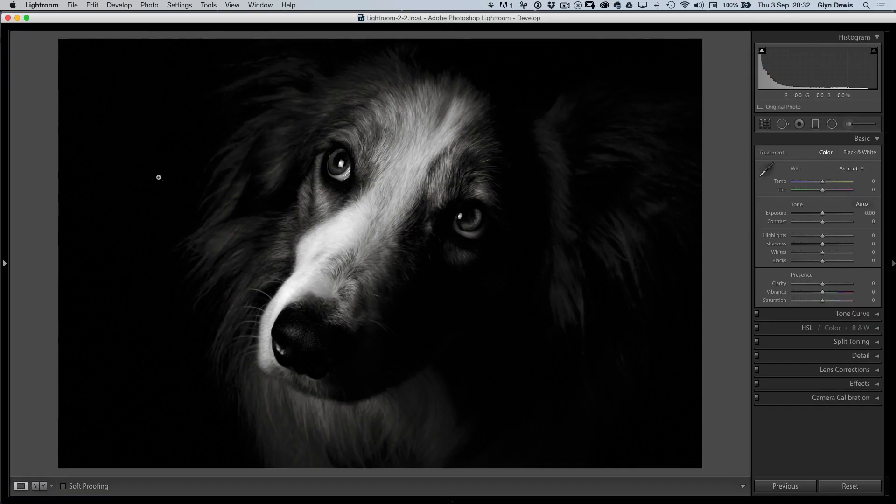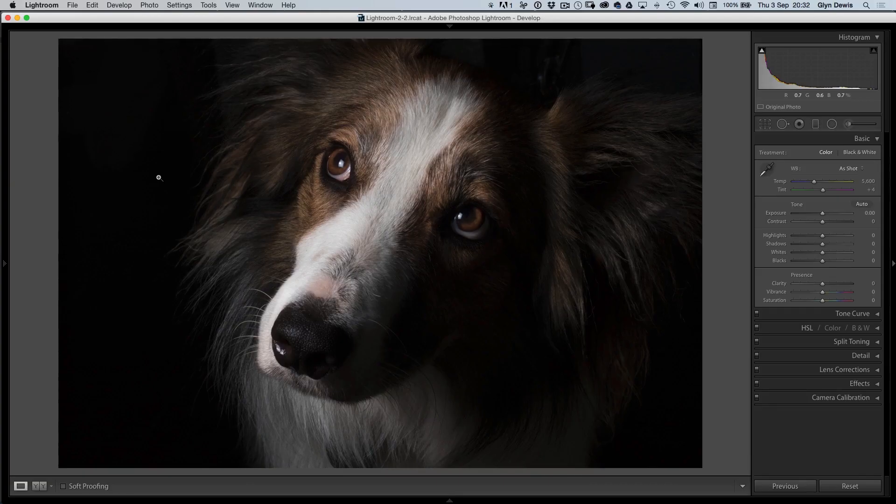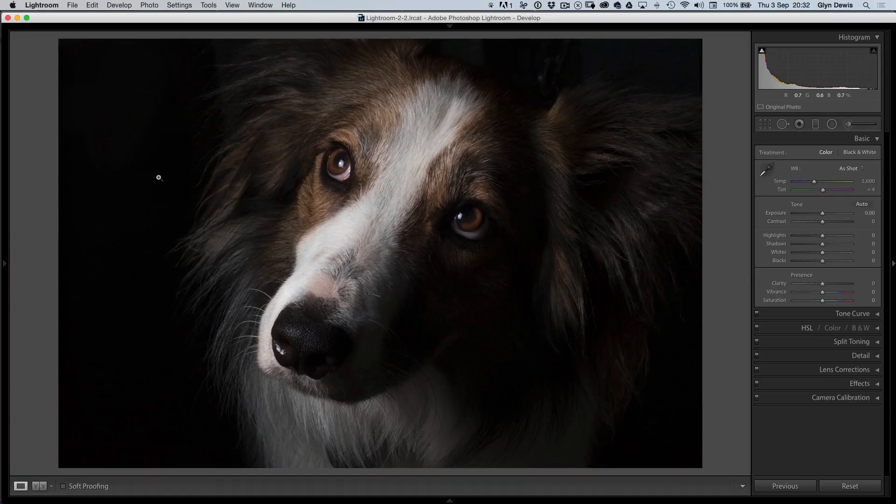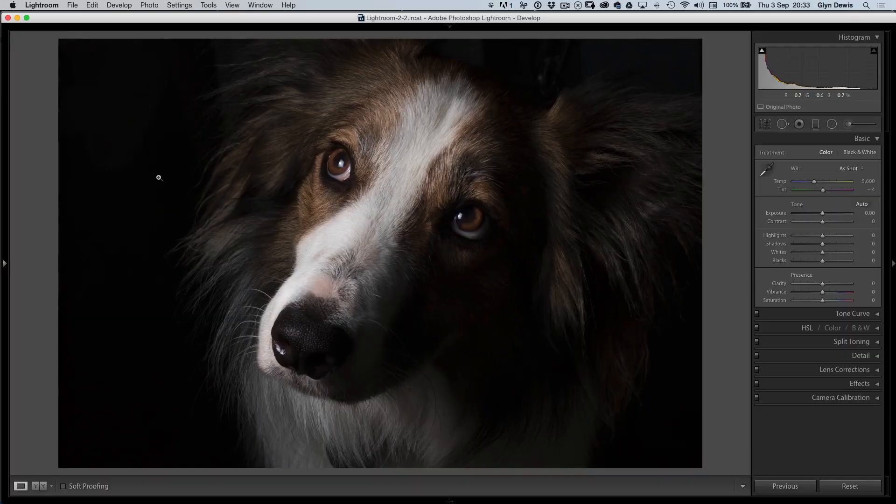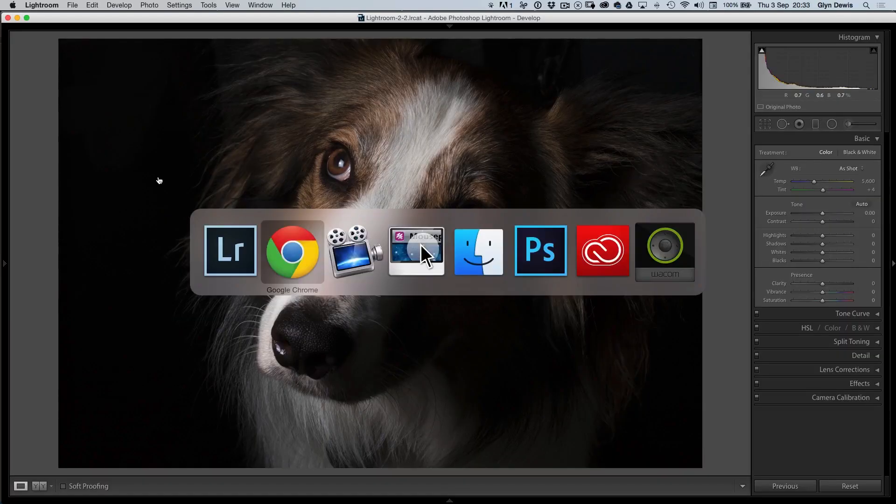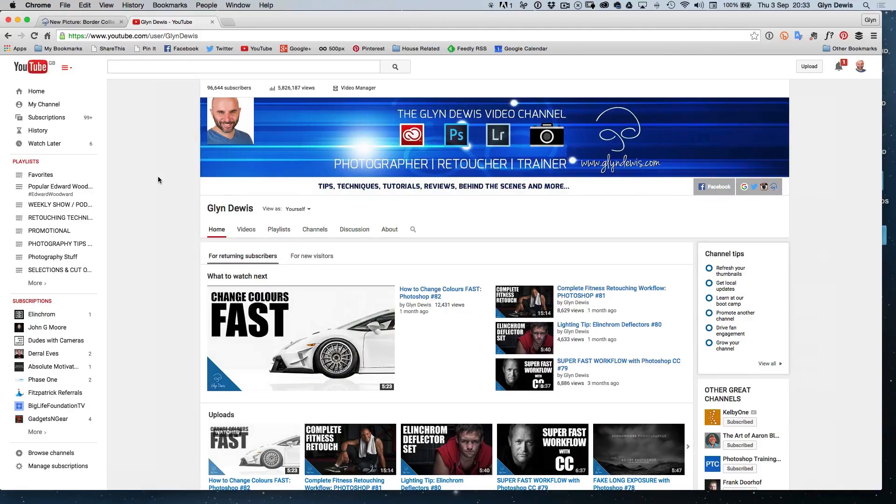Before we actually get into the retouching side of it, let's just quickly look at the out of camera shot. This picture was taken during the middle of the day, so it's actually quite bright. We can see here we have a black background around our dog's portrait. To actually get this in camera without putting any kind of background behind the dog, there's a technique you can use that I call the invisible black background.